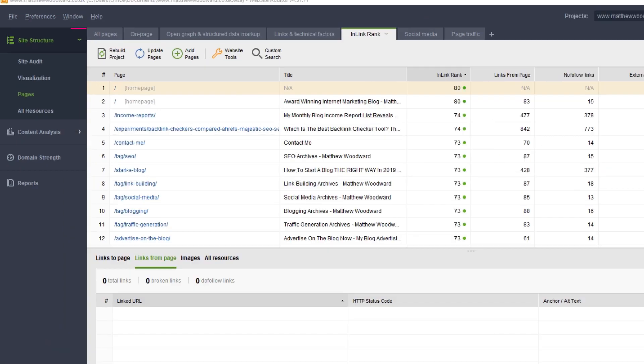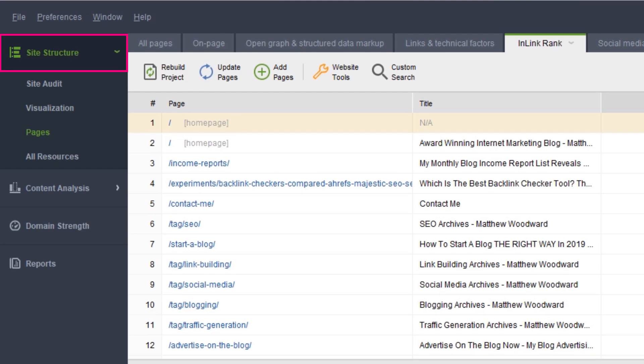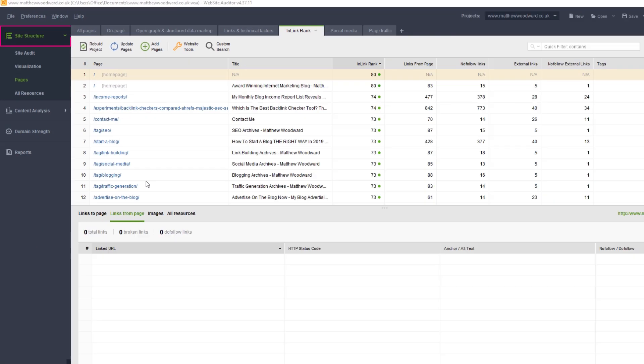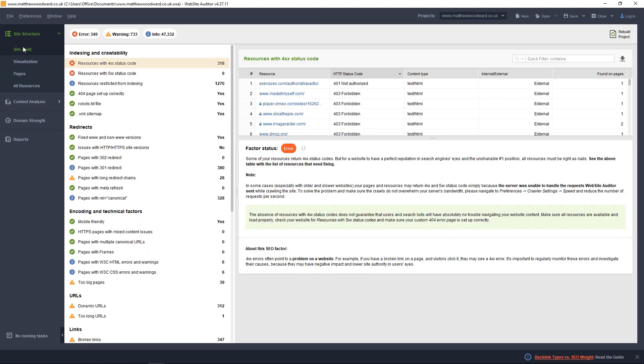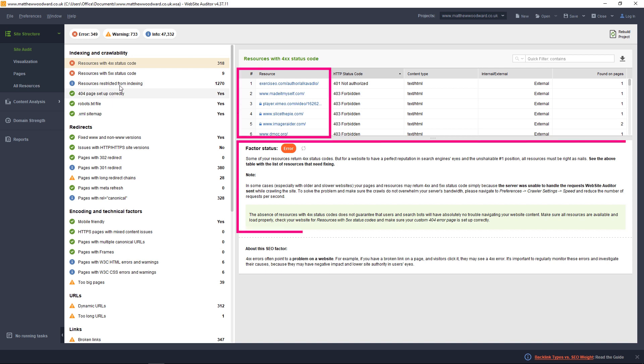Then come to the Site Structure Audit section in the top left corner. Here you can see a summary of the errors that were found, and you can click on any of the errors below to see which pages are affected and learn more about the error.